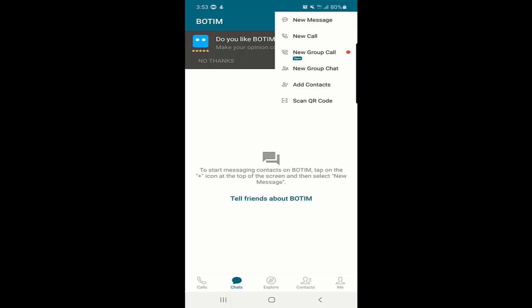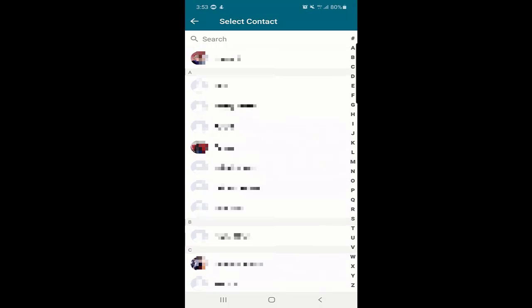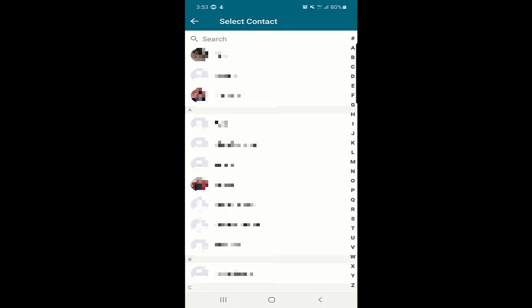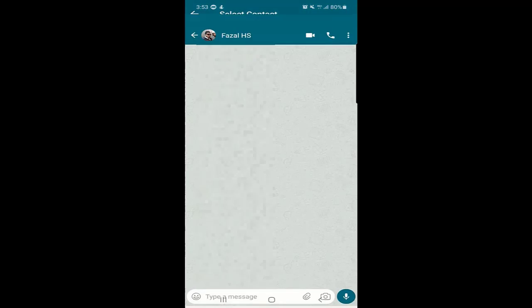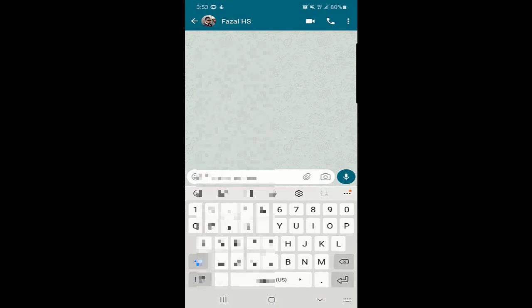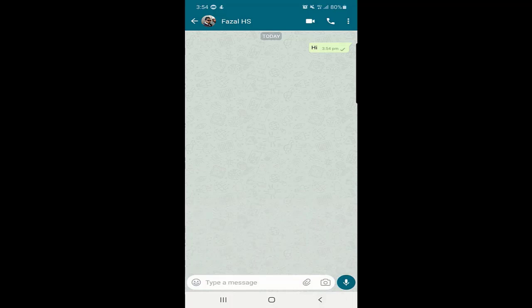I will click on new message. Once you click on new messages, the people who are already in your contact list and are on the Bottom application will appear here. You can send a text message to anyone from here. I will select a person and send a text message. As you can see there is a single tick, which means the message has been sent but not yet delivered.